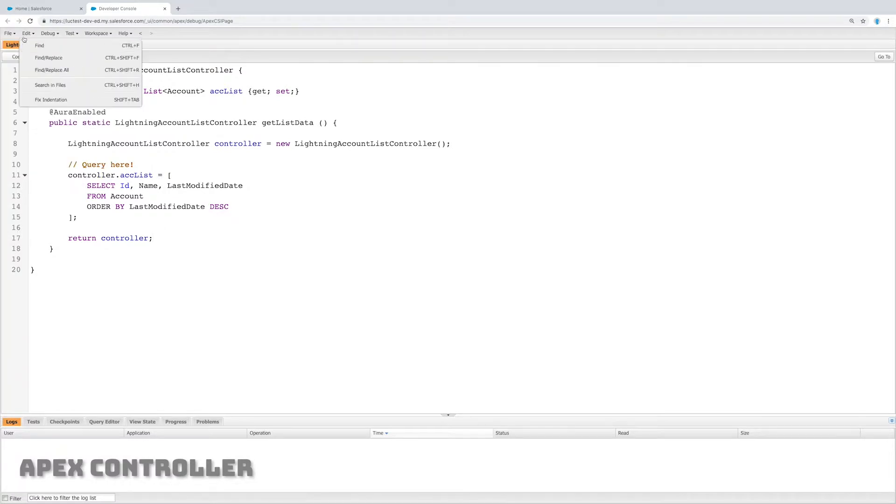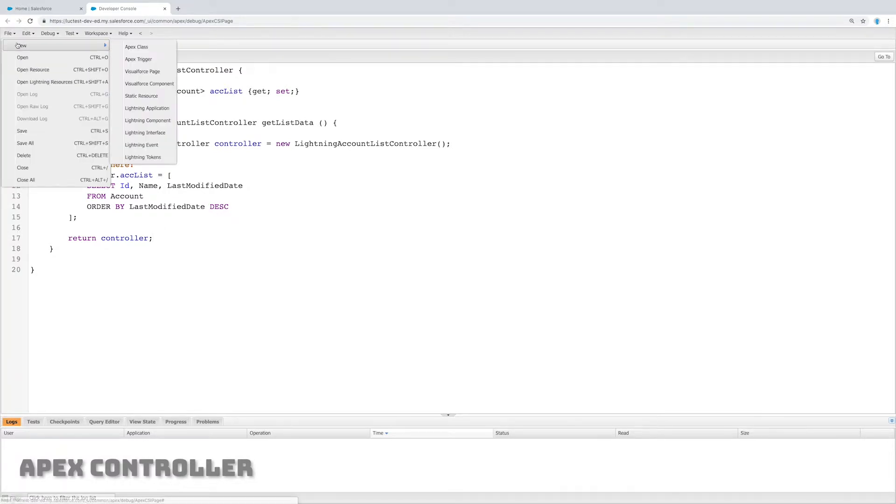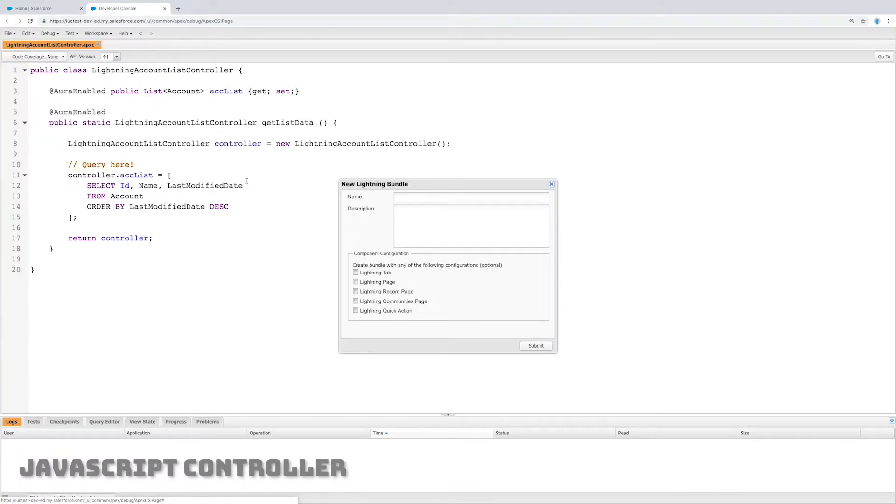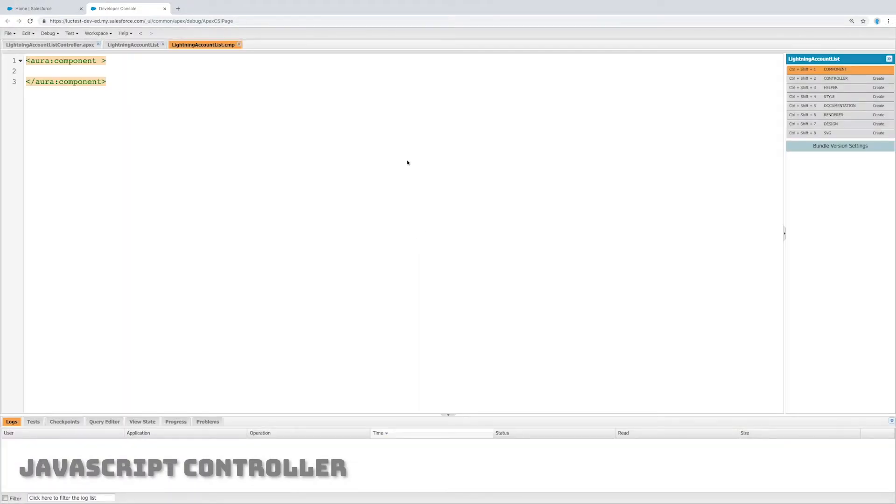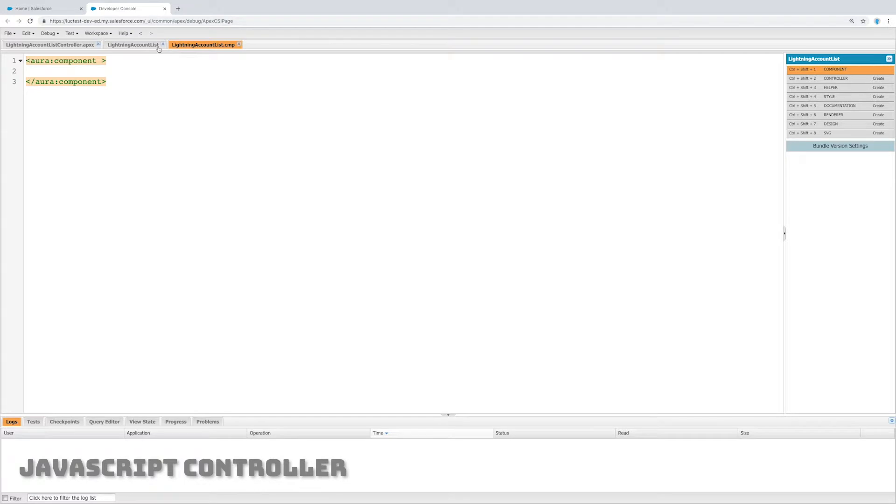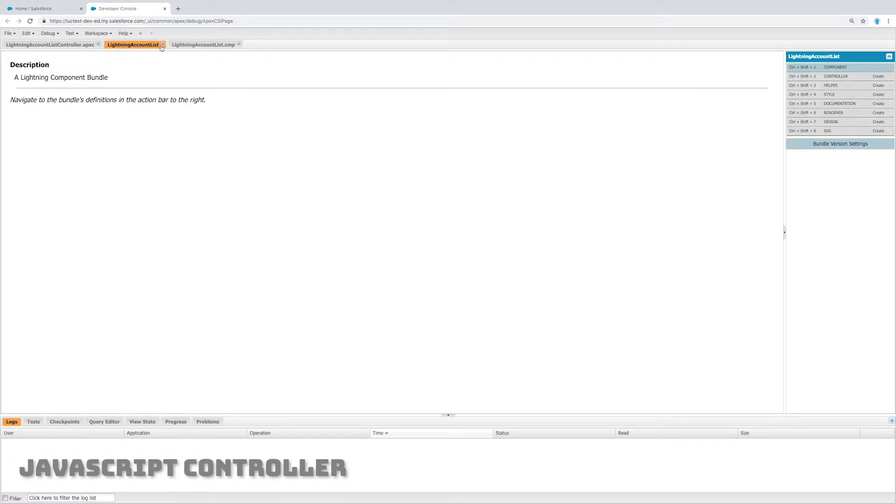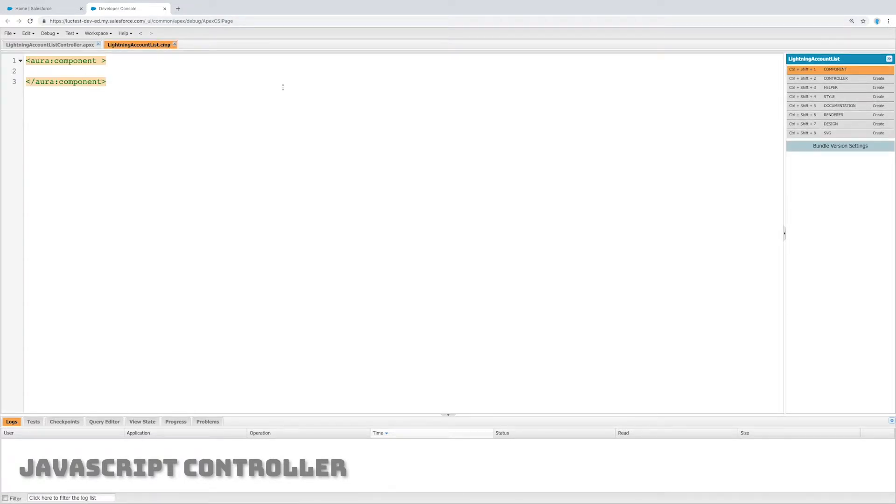Okay, so now what I can do is create a new lightning component. I'm going to call this one lightning account list, and from here what we're going to do is create the JavaScript controller. It's going to create a bundle for us and this is the markup we're going to create later.